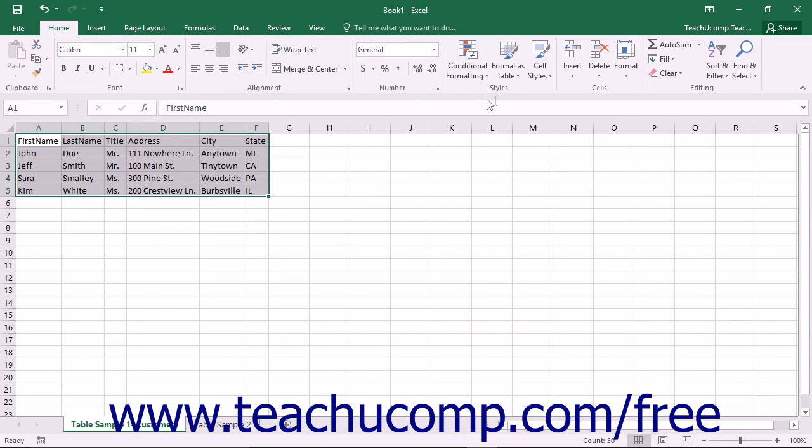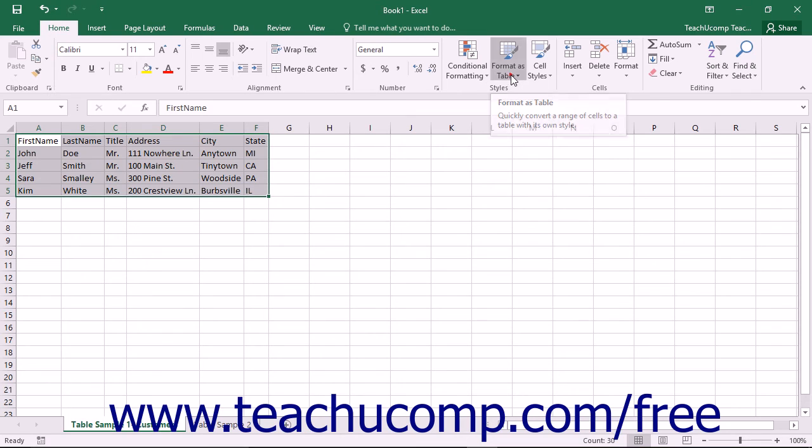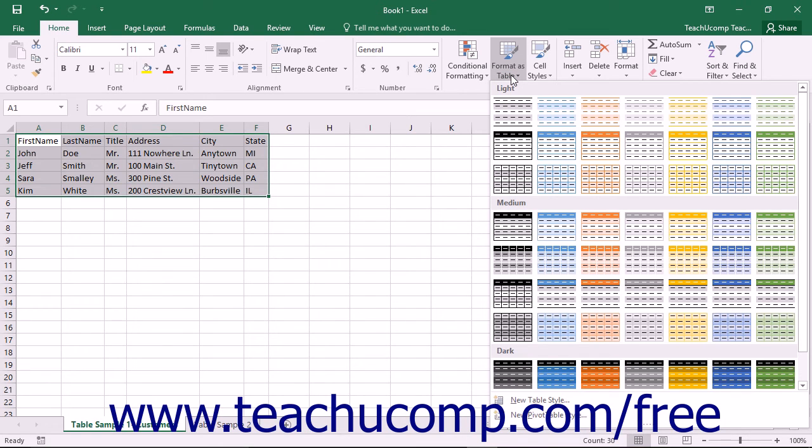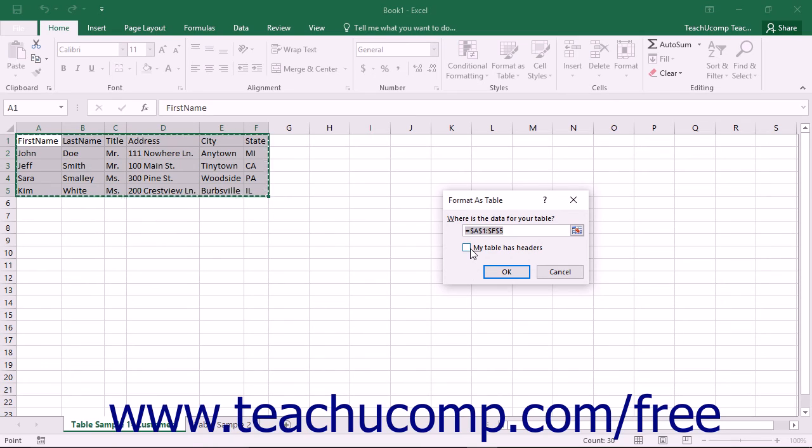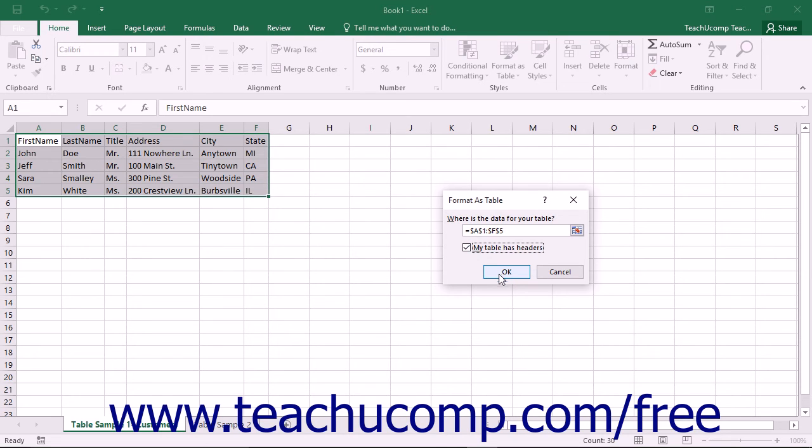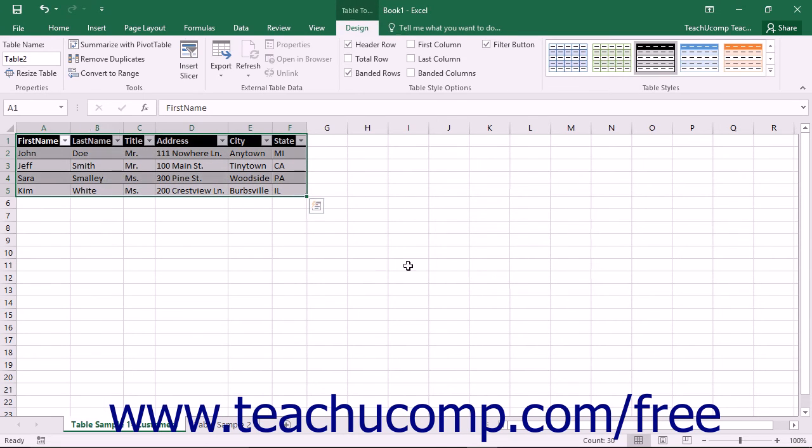Once it has been selected, you can then click the Format as Table button that appears in the Styles button group on the Home tab within the ribbon. You can then select the desired table style to apply from the drop-down menu shown. At this point, the Format as Table dialog box will appear. The range of selected cells should appear within the Where is the Data for Your Table field. If your table has a header row at the top of the table, be sure to check the My Table Has Headers check box. Then click the OK button to apply the selected style as well as define the range of cells as being a table.